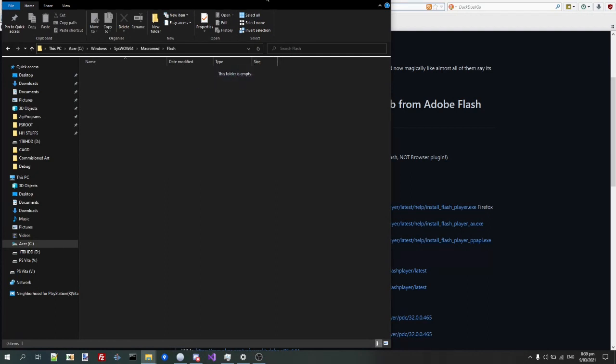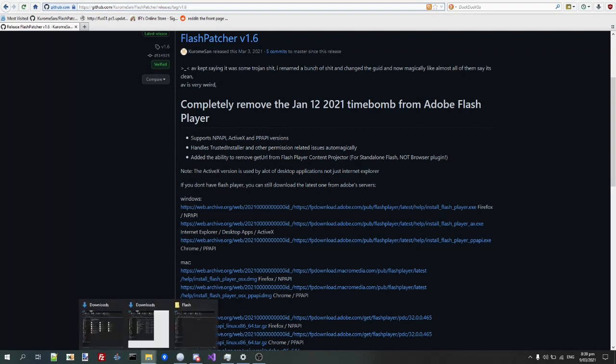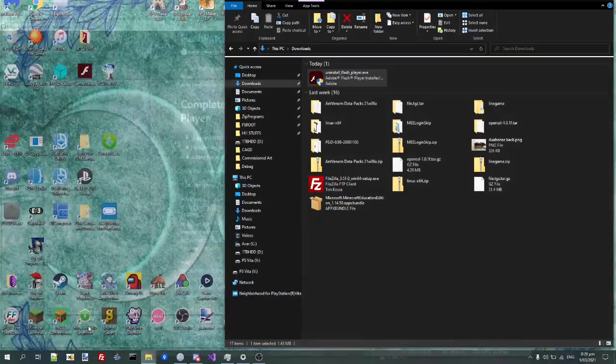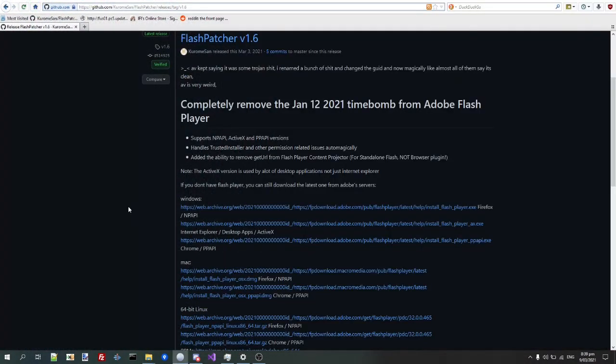which was one of the only browsers that still supported it. I mean, you can use PaleMoon or Waterfox if you really want to and use the NPAPI version, but you can also use Internet Explorer and also on desktop apps use ActiveX as well.